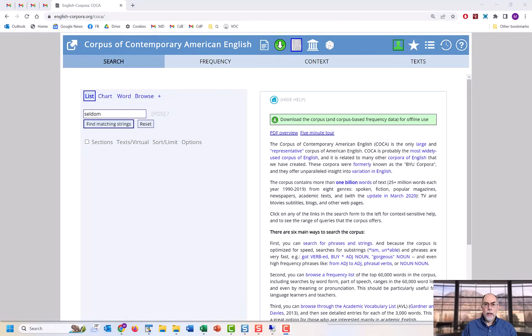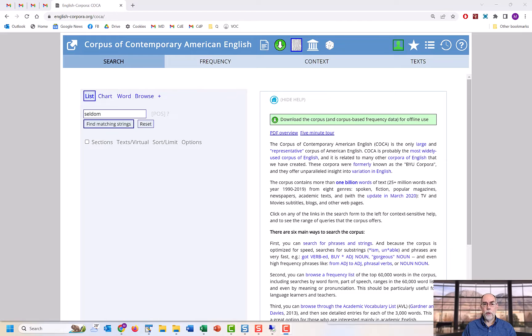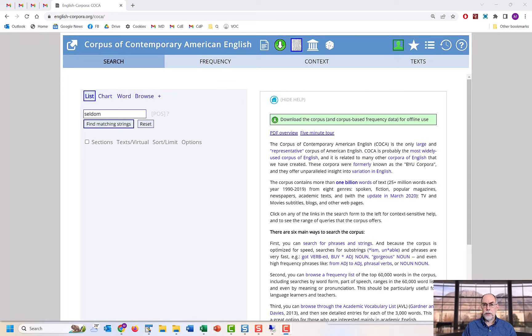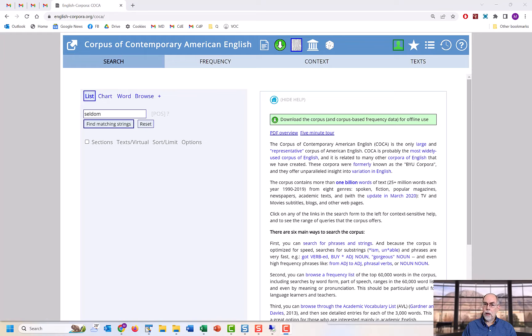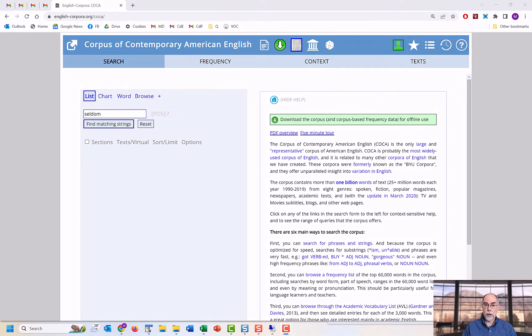There are many, many ways in which these corpora, and especially COCA, can be used for language learning and teaching. In this video, we'll focus on just 10 of these. And again, so that we don't need to mention it every time, almost all of these features are only found in the corpora from English-corpora.org. They're not found anywhere else.